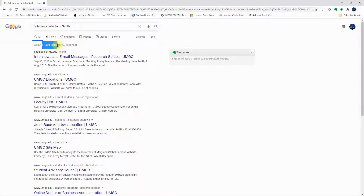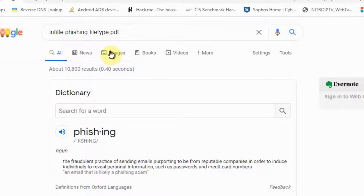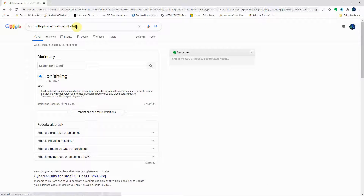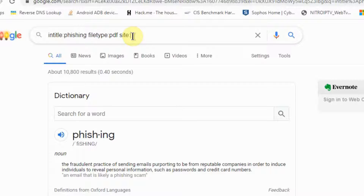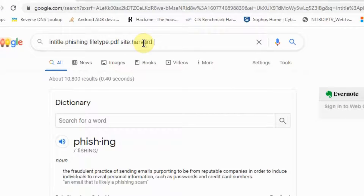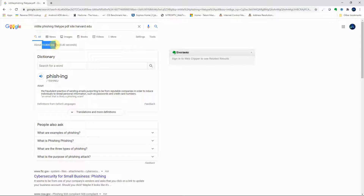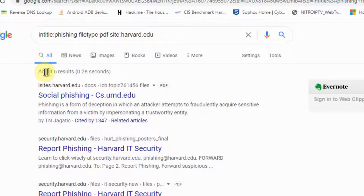Going back to our 'intitle:fishing filetype:PDF' search that returned 10,800 results, let's add one more layer. We're looking for a fishing article in PDF written by someone at Harvard, so we add 'site:harvard.edu'. Now we have only about 6 results — how cool is that! Now we have just six articles to read through.